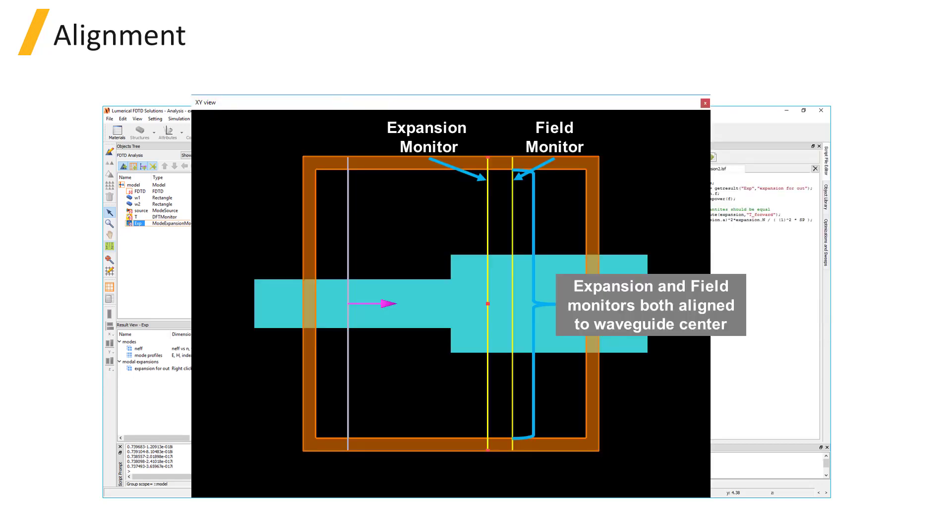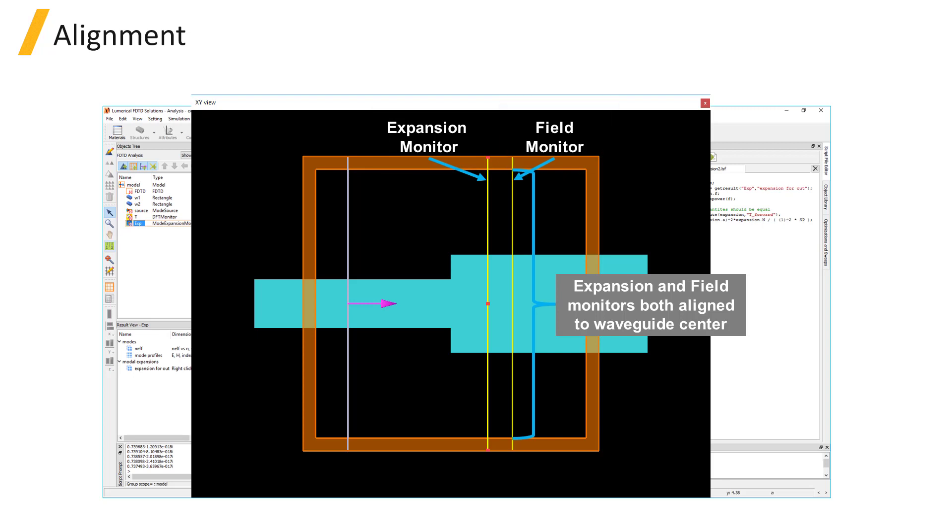The expansion calculation between the fields and selected modes is done relative to the center position of the mode expansion monitor and frequency domain field monitor, so it's important to make sure that both monitors are centered around the same relative position in relation to the waveguide.